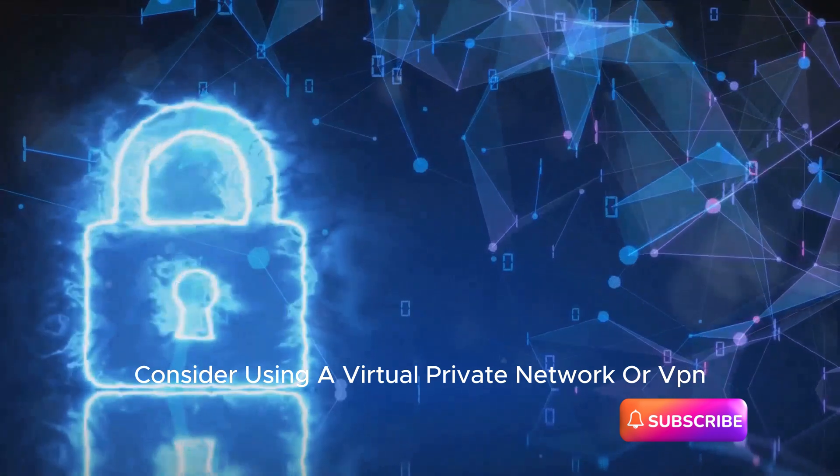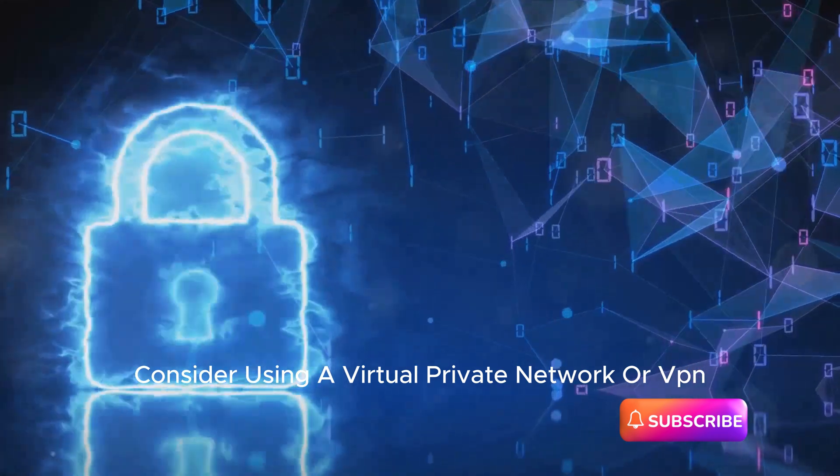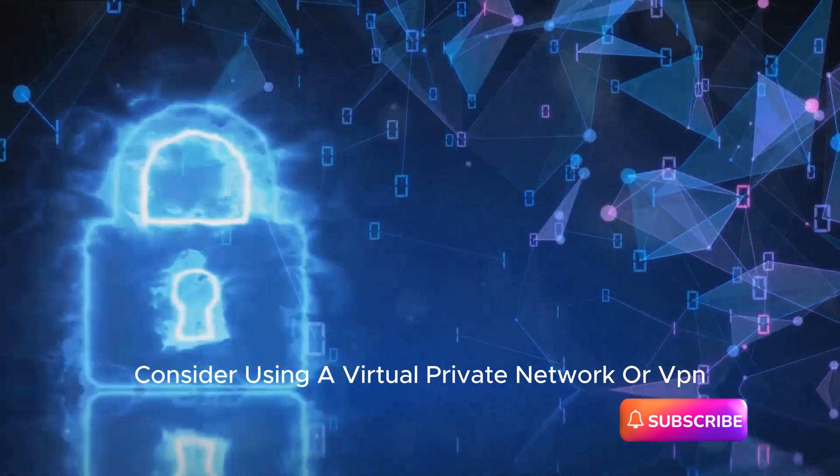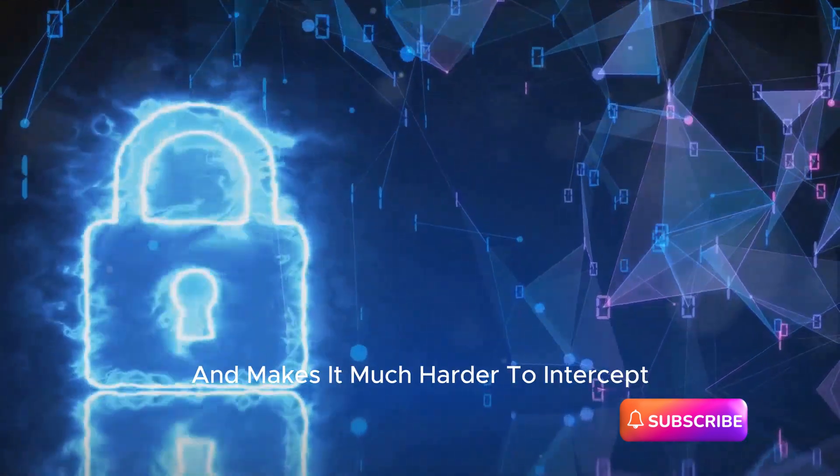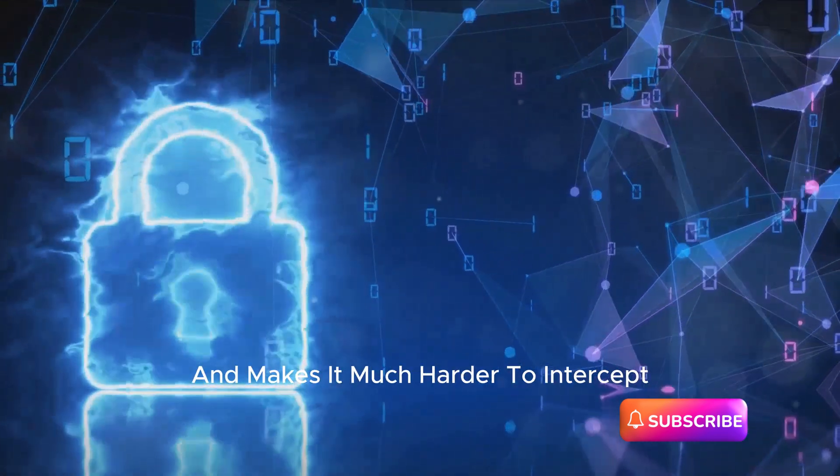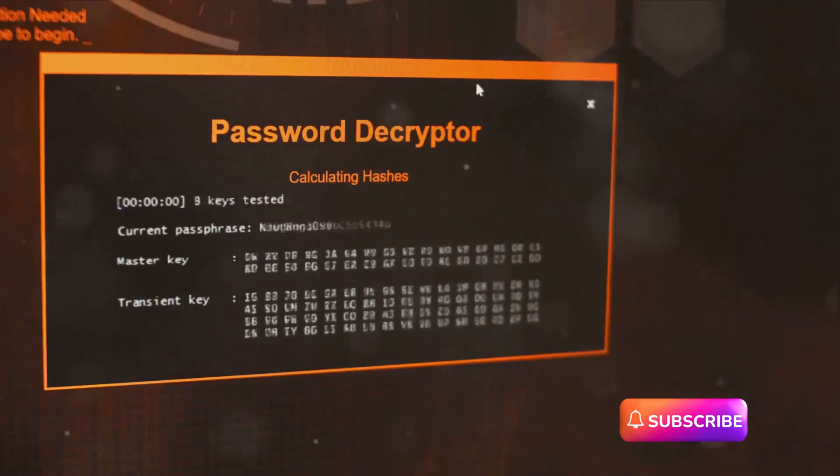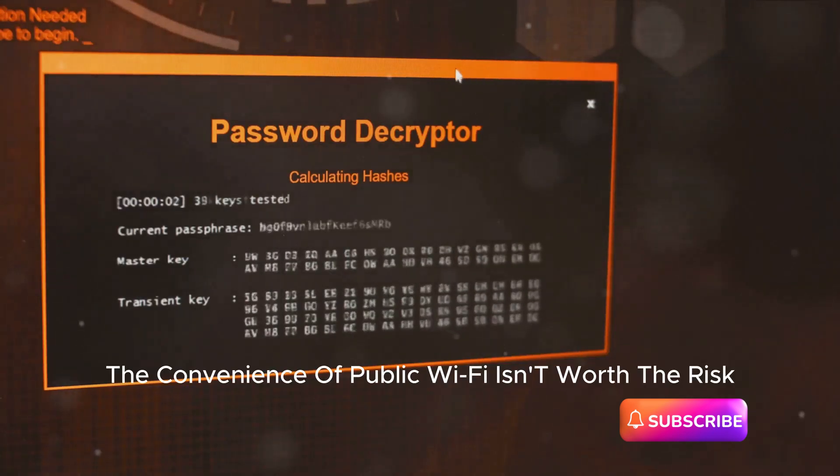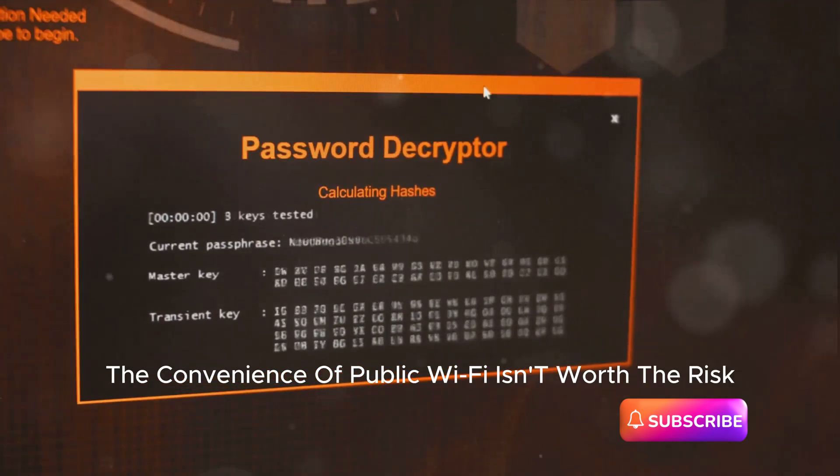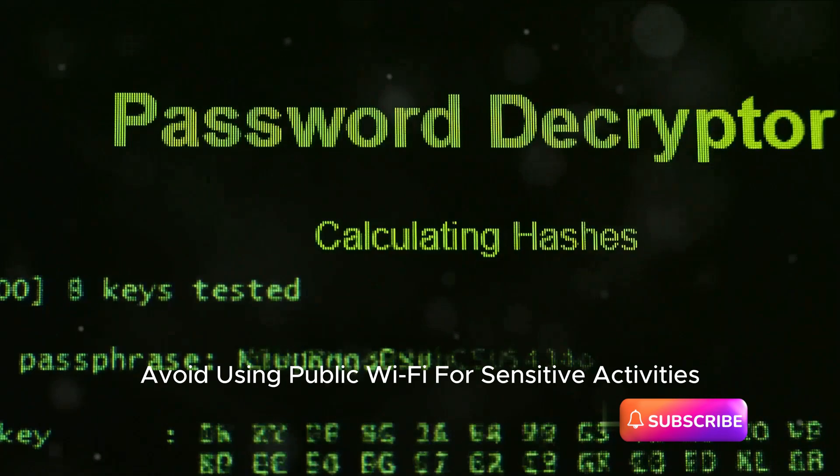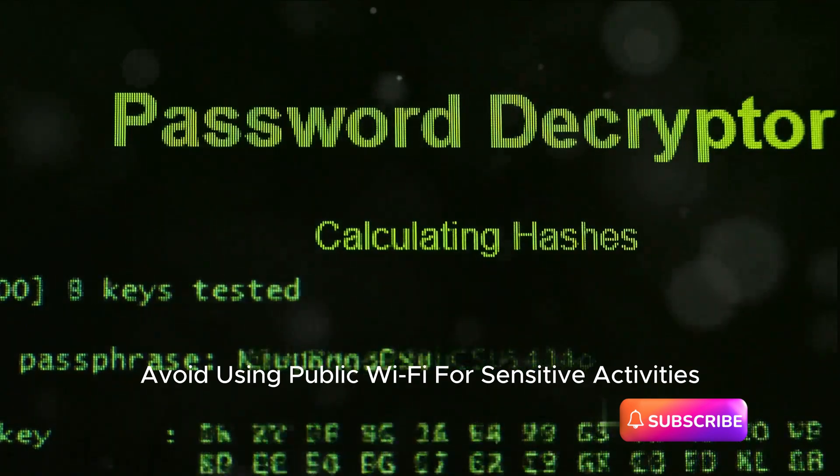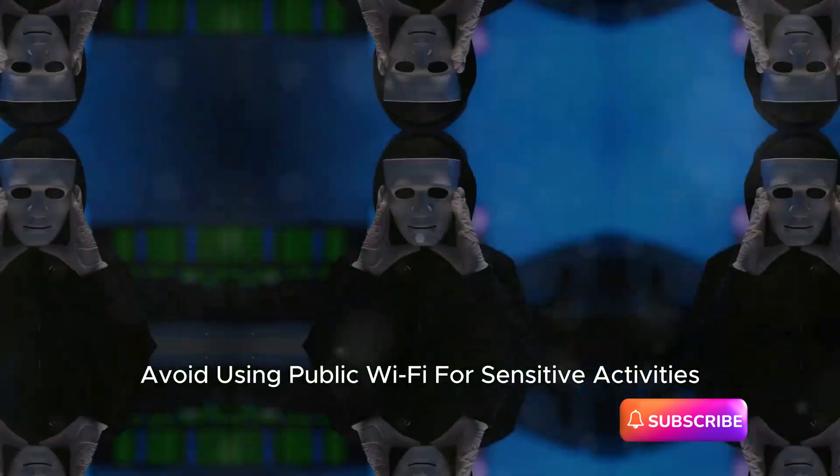To protect your data, consider using a virtual private network, or VPN, which encrypts your data and makes it much harder to intercept. Remember, the convenience of public Wi-Fi isn't worth the risk. Avoid using public Wi-Fi for sensitive activities.